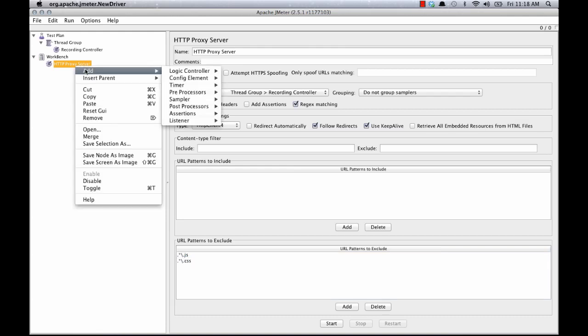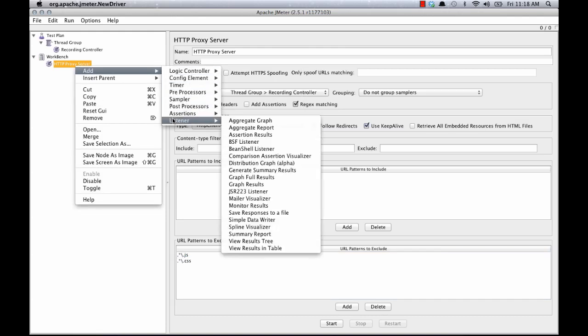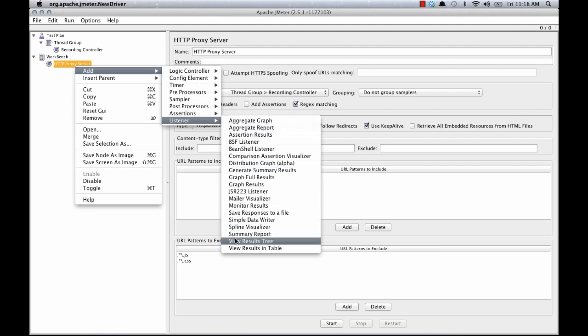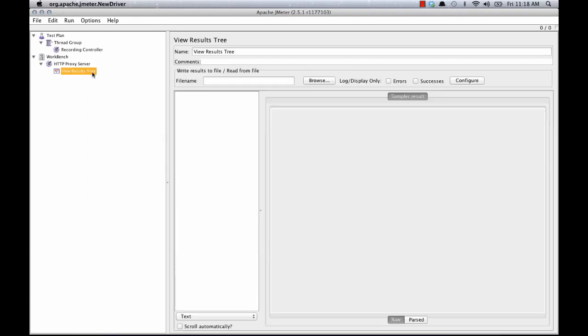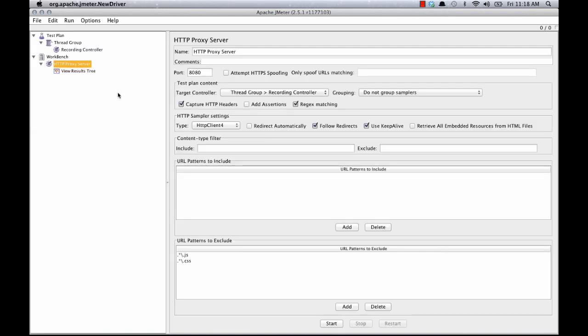And I'm also going to add a listener called View Results Tree. And that will allow us to see the requests here as they come in. So now that I'm finished, I'm just going to start the proxy.